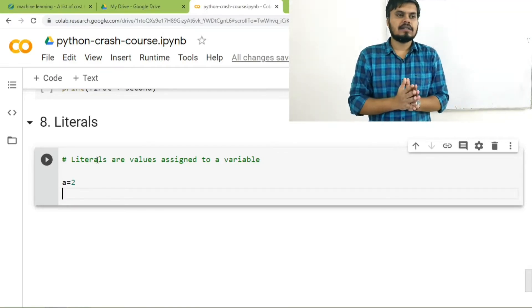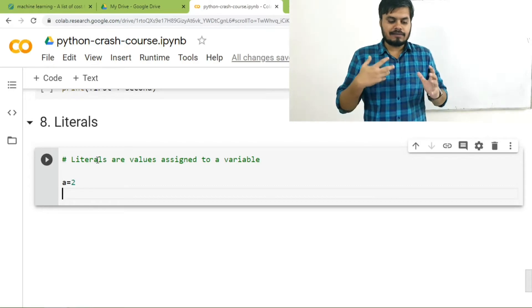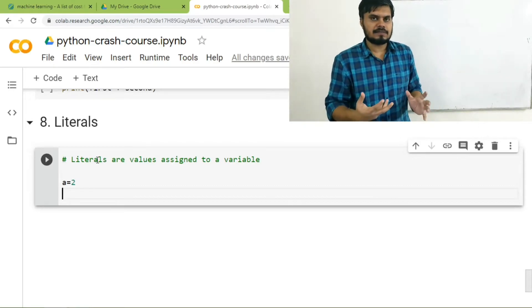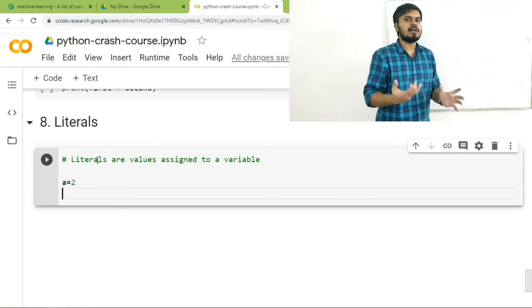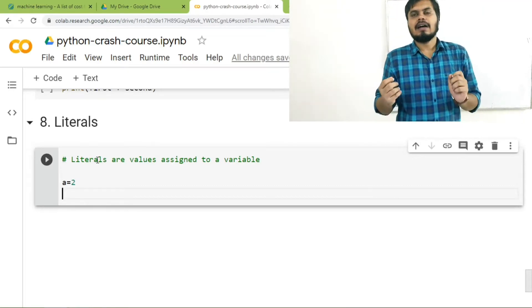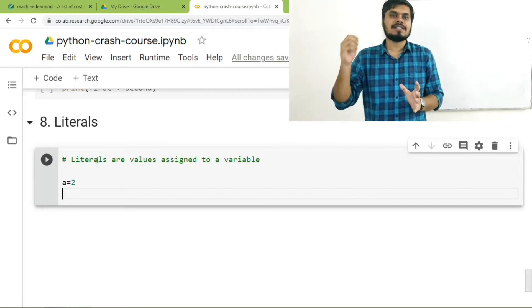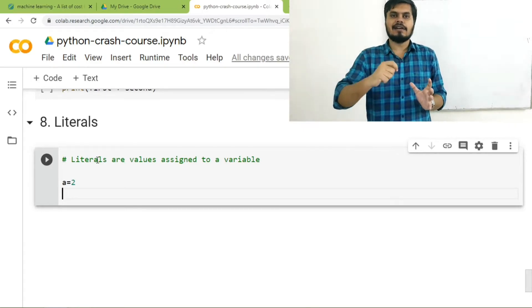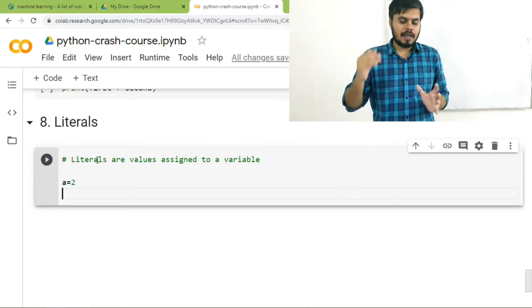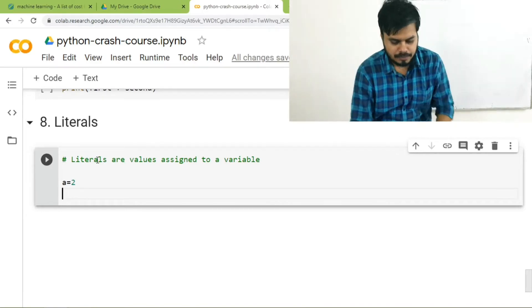And the reason why I am teaching this, why I have included this in this video, is because there are multiple ways using which you can set literal values. I'll show you some examples.